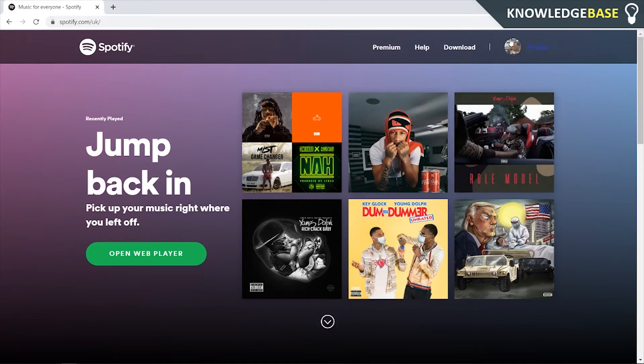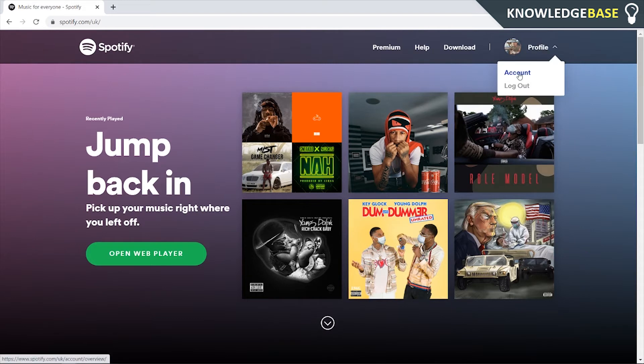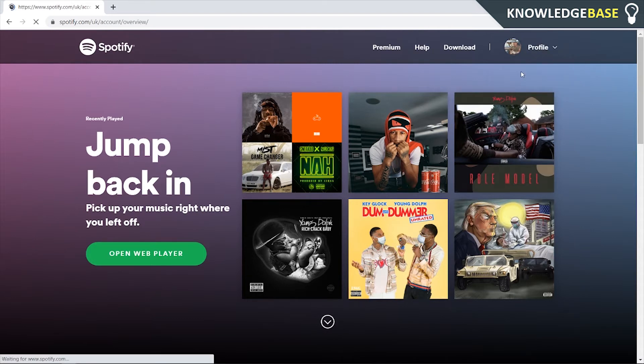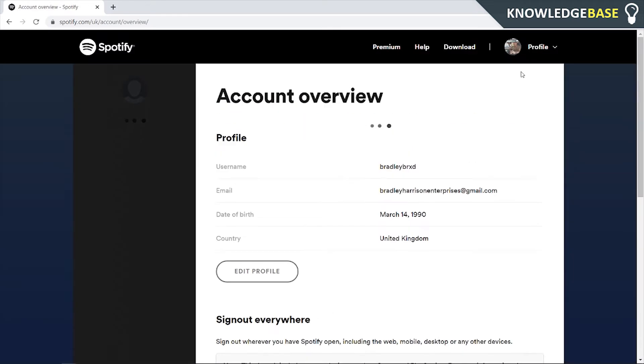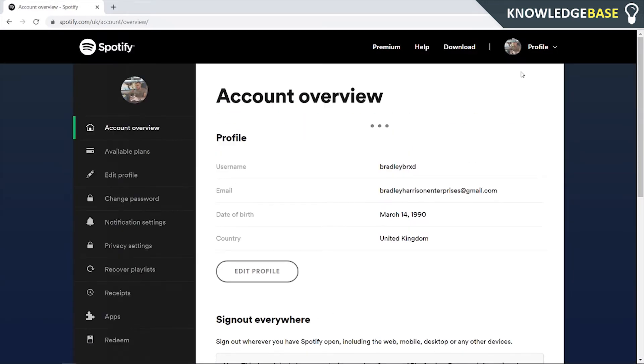Once you've logged in, you need to go to your profile, go to your account, and the first thing you need to do is make sure that you haven't got a premium plan.